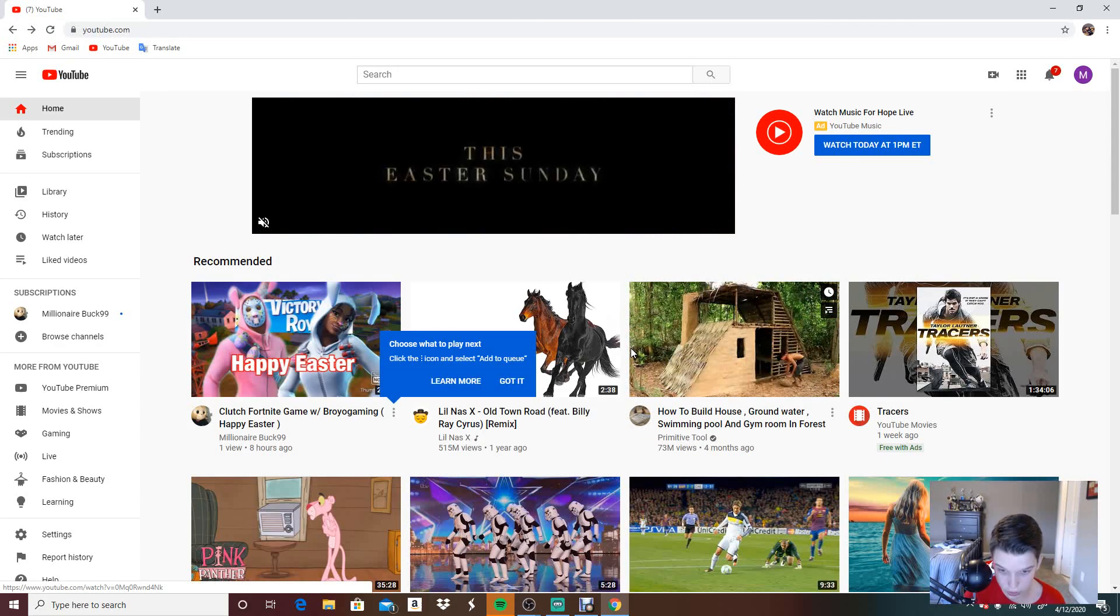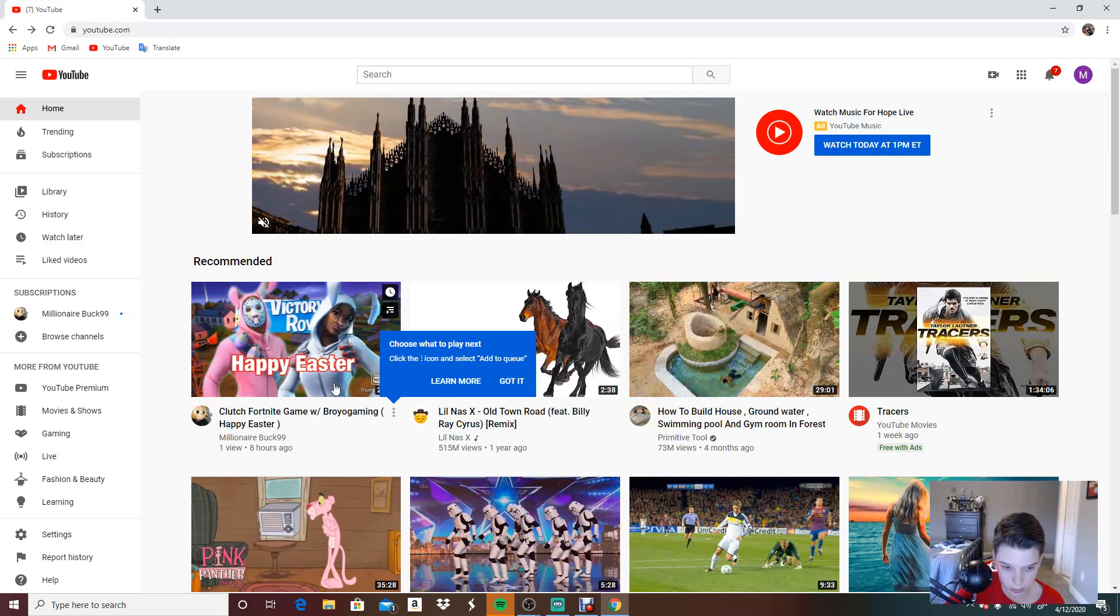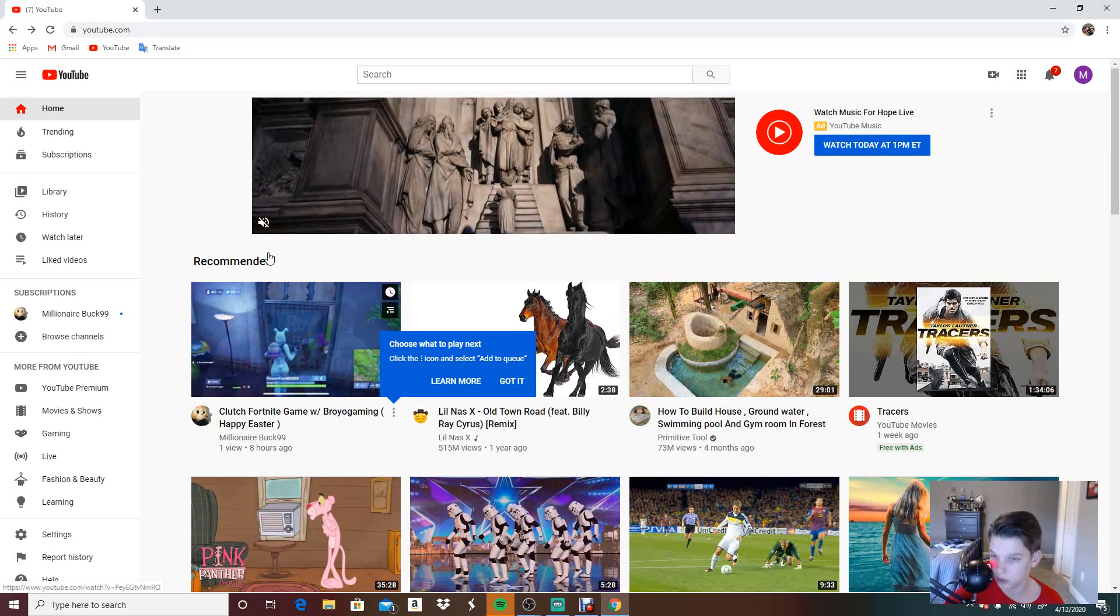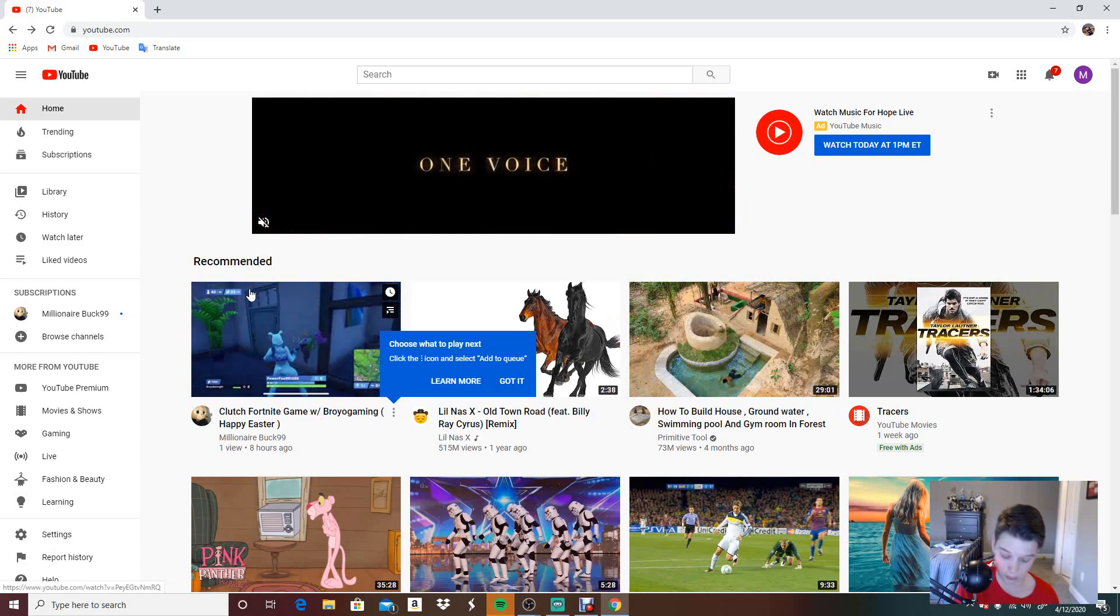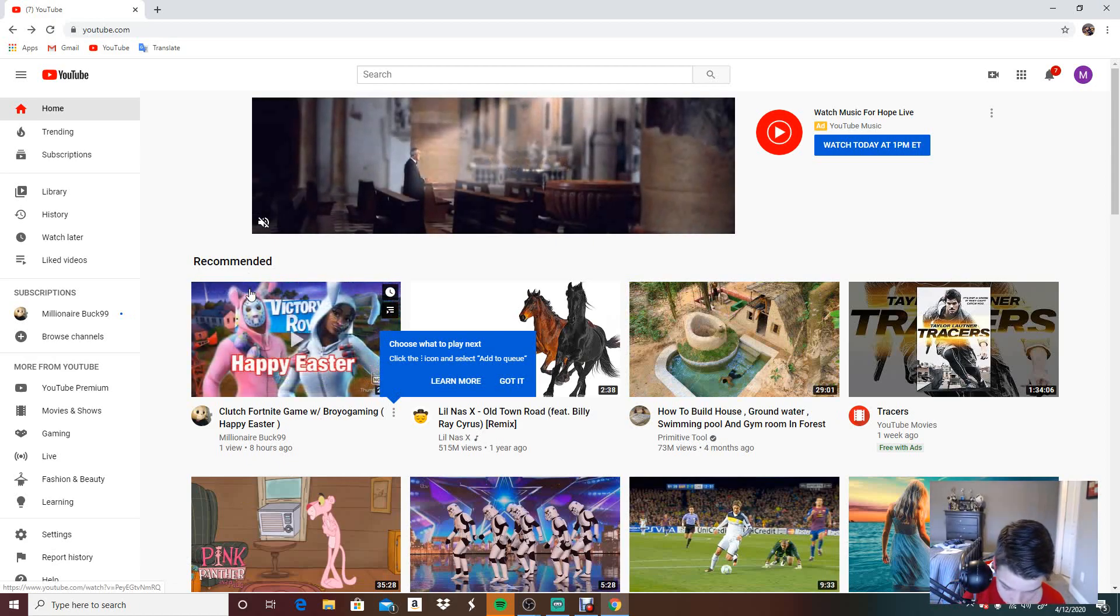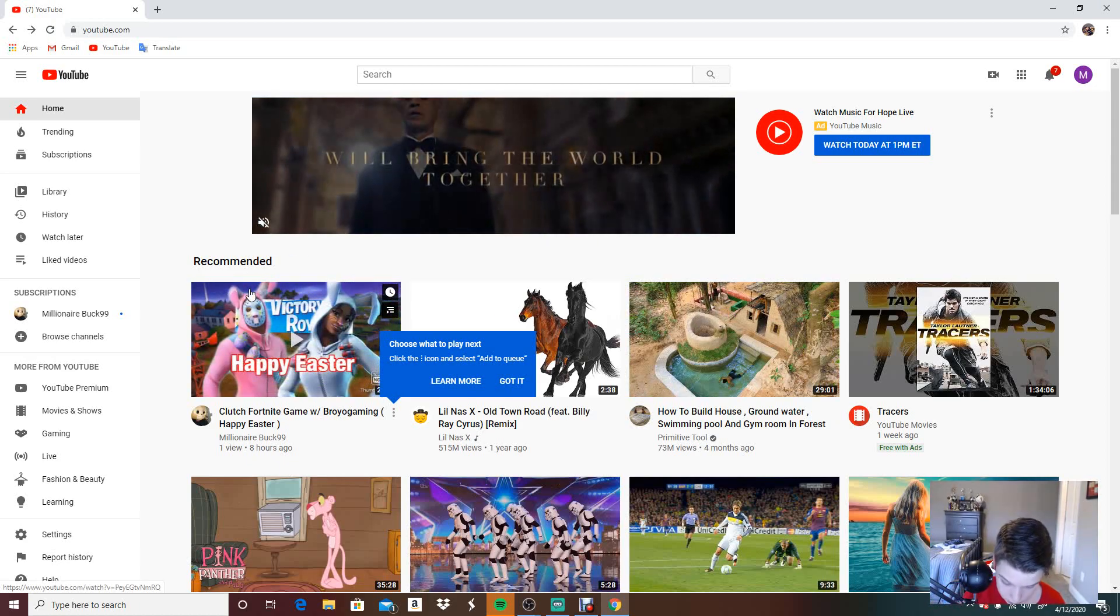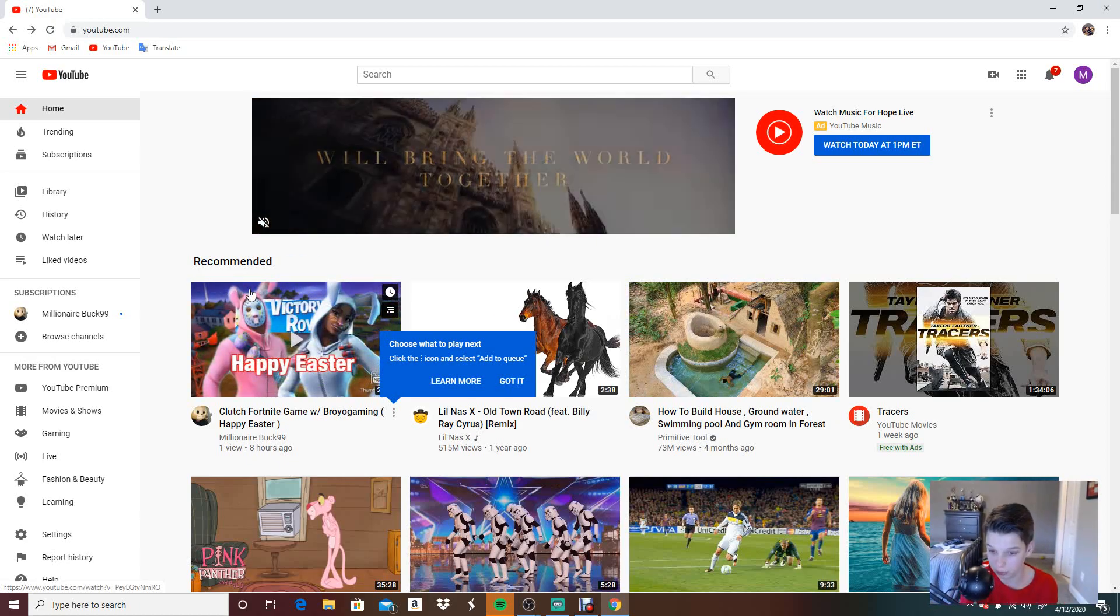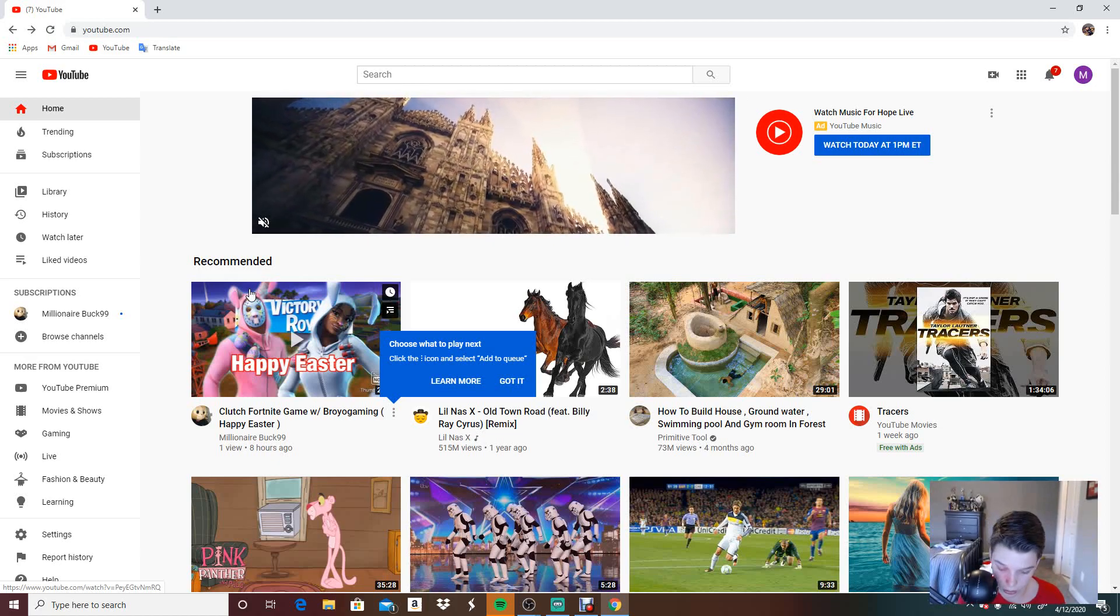I definitely suggest you go subscribe and like to Millionaire Buck. Best channel in the game, by the way. Put it in your like playlist because I would greatly appreciate it.